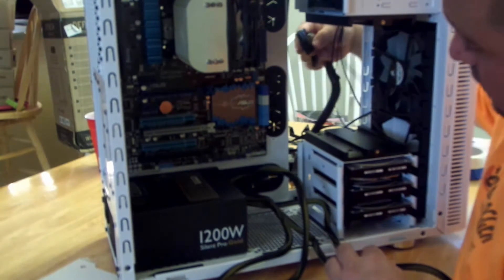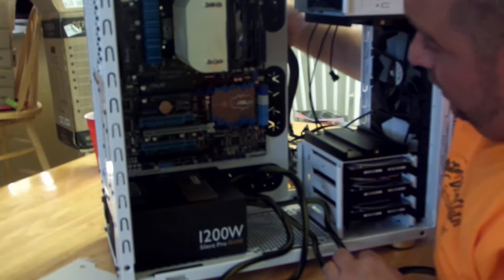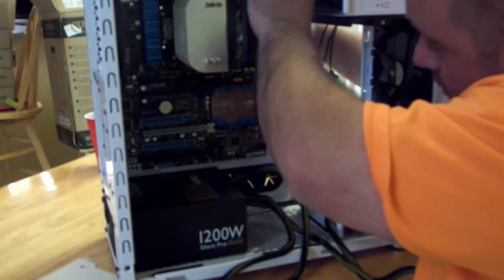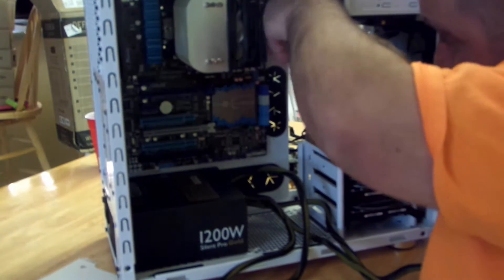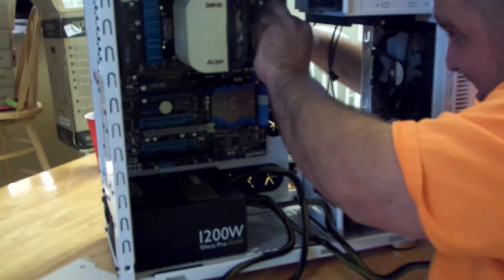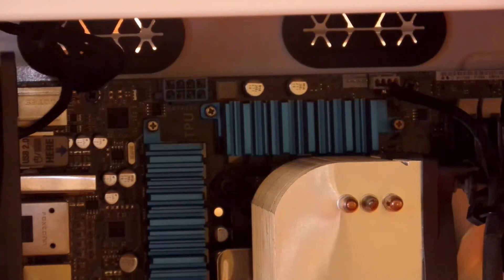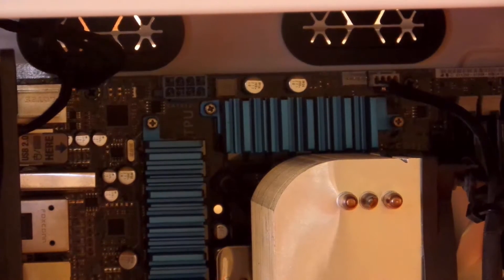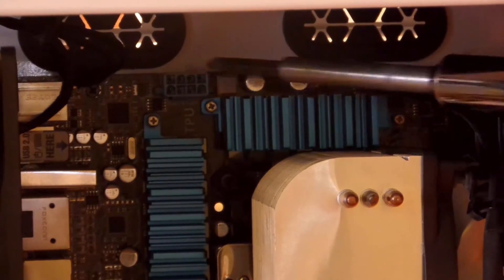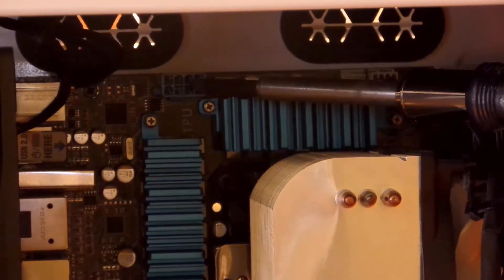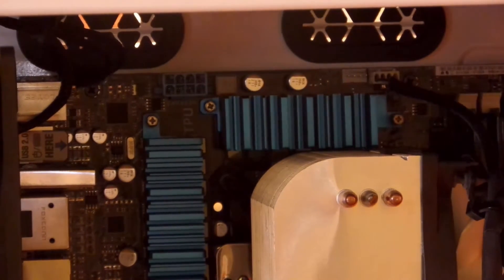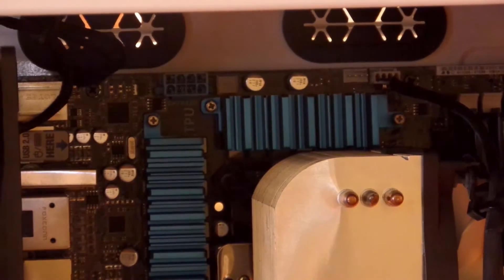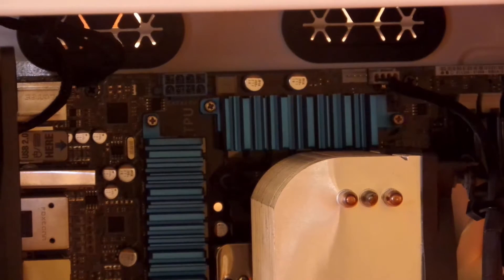Now that we have the 24-pin power supply cable in its spot, we need to put the 8-pin CPU, which is up there top left-hand corner.